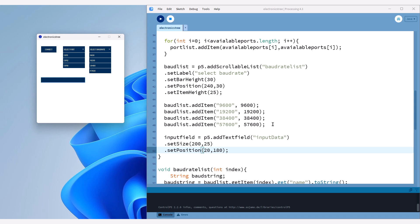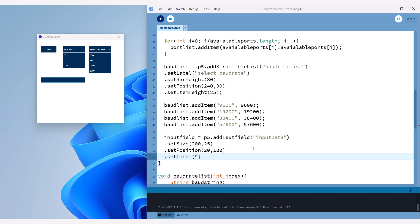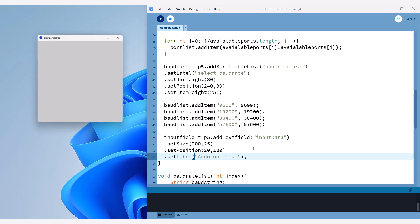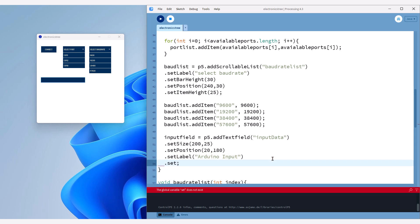Next, I'll set its label to Arduino input. However, when I run the sketch, you might notice that the label doesn't appear. This is because the default label color is white, and since our background is also white, the label becomes invisible.